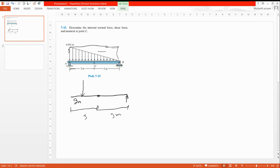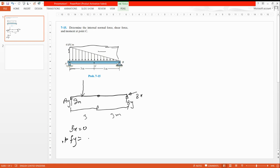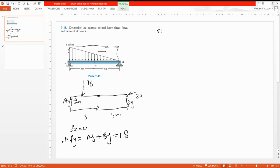Here is a pin, so there will be 2 unknowns: Bx and By. The other side is a rocker, so there is only one unknown: Ay. There are no horizontal forces, so Bx equals zero. Applying the sum of forces in the y-direction: Ay is going upward so it's positive, By is also going upward so it's positive, and the applied force 18 kN is going downward so it's negative. Now take moments about point A — Bx is zero and passes through A so it contributes nothing.